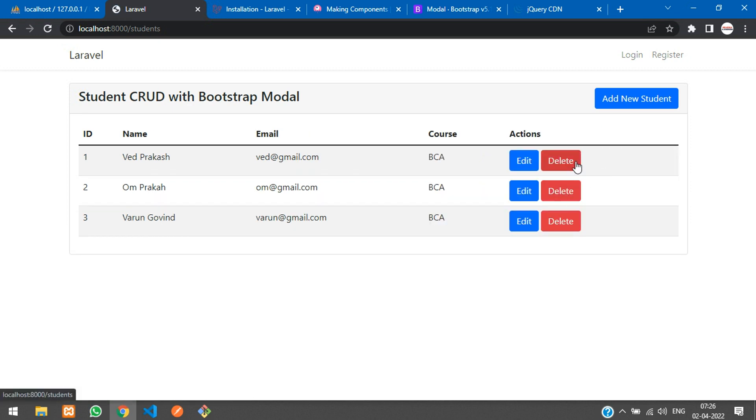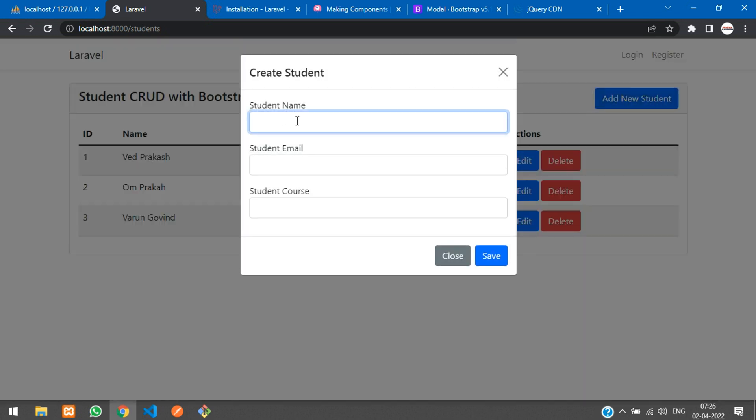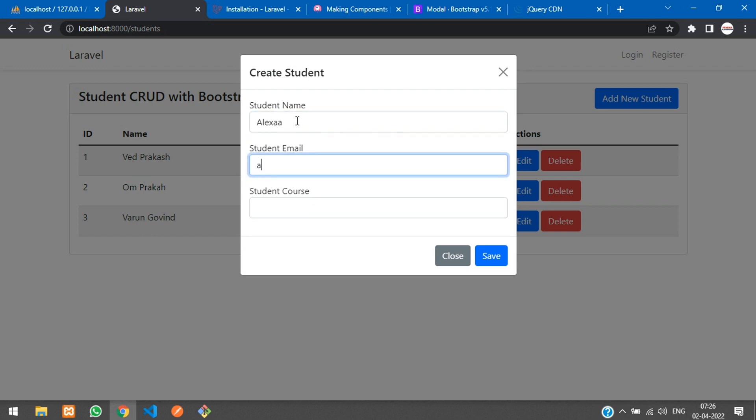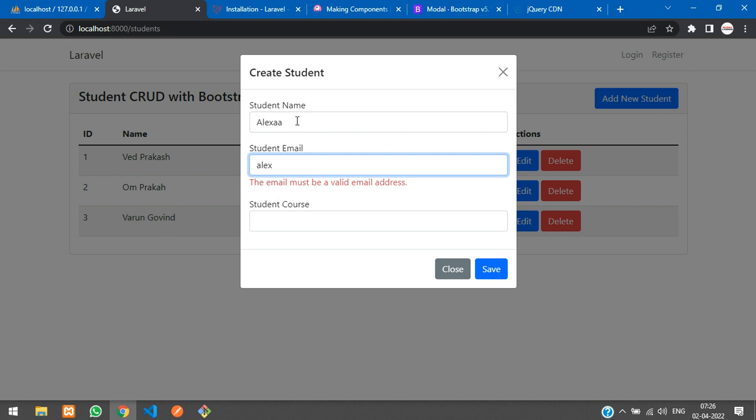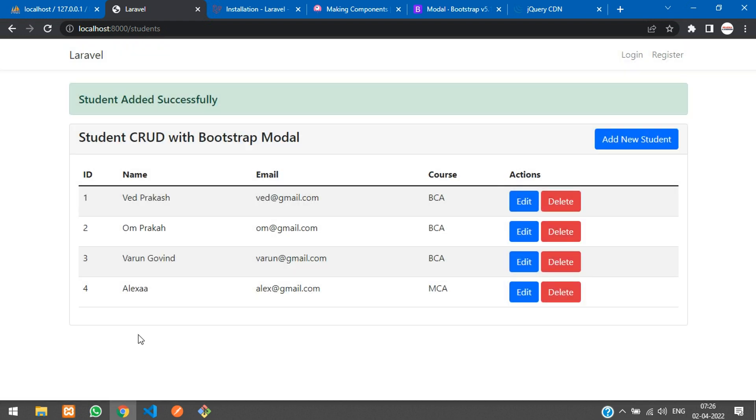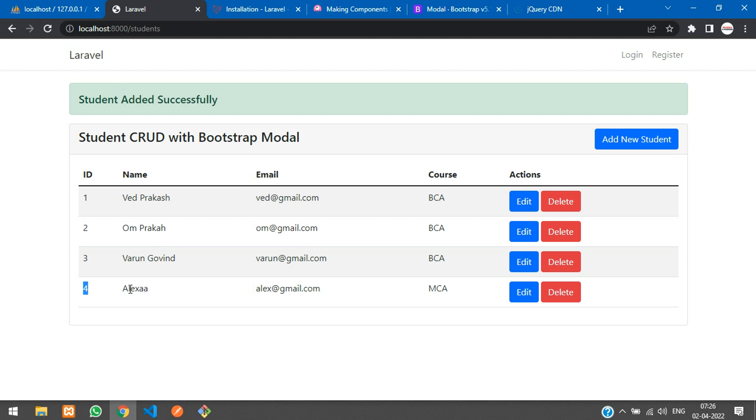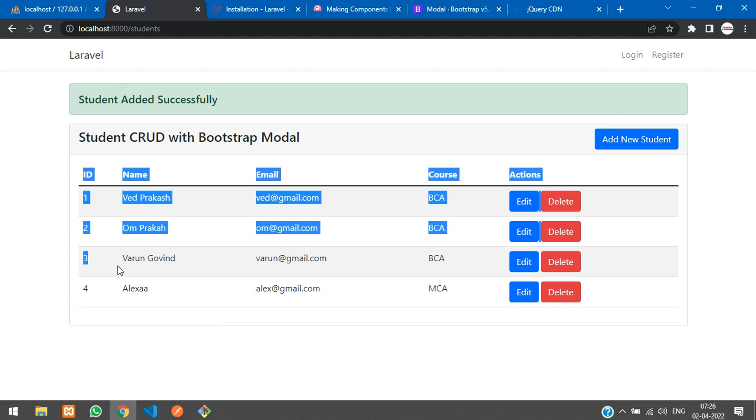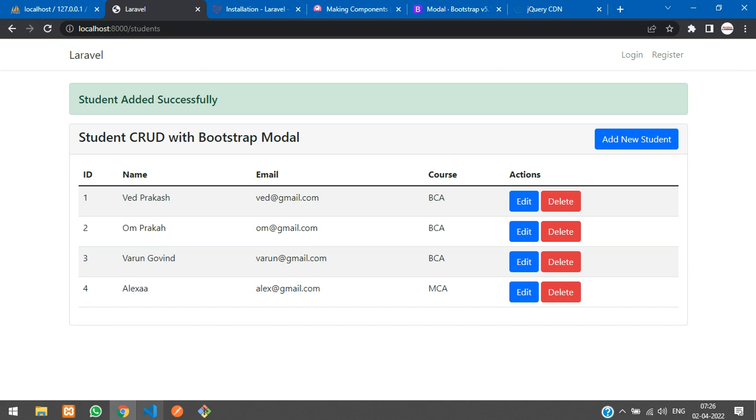Now let me add one more record like Alexa, alex@gmail.com where course is MCA. Let's save. Student added successfully and it's automatically added here. If you want to show up and down wise, you can just use the orderBy.